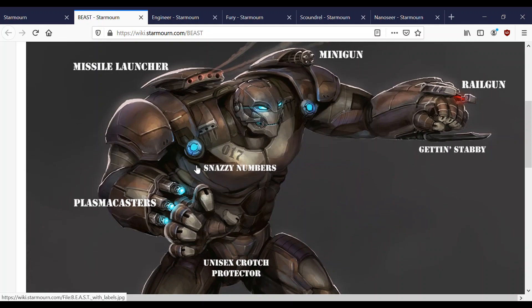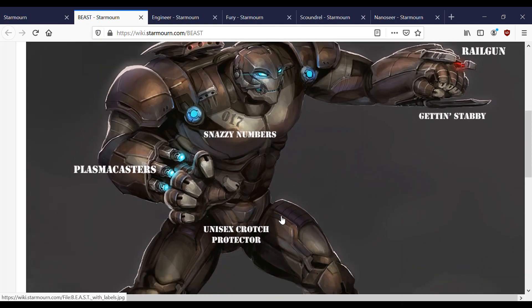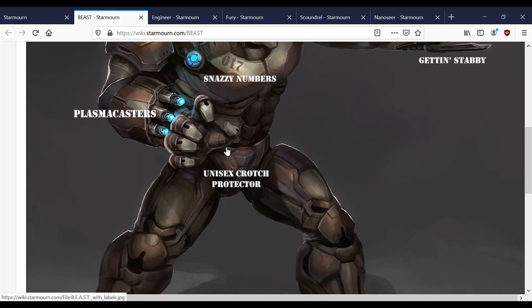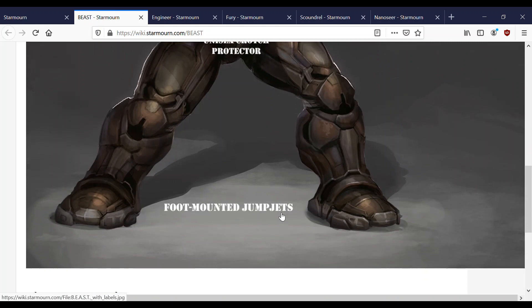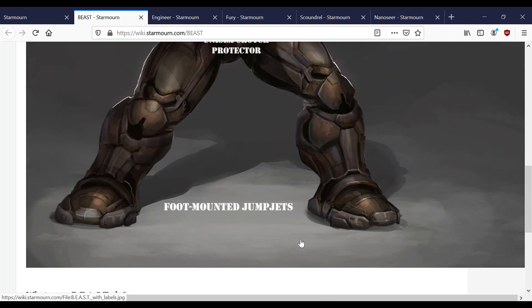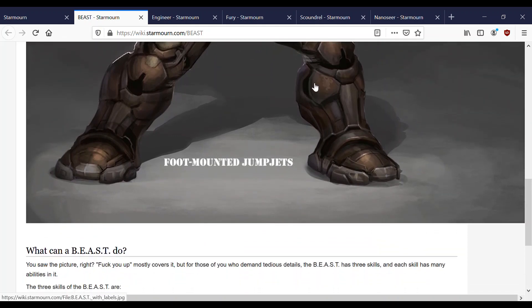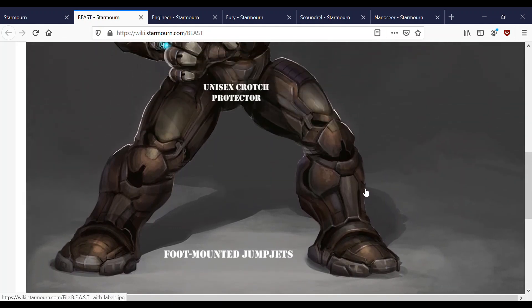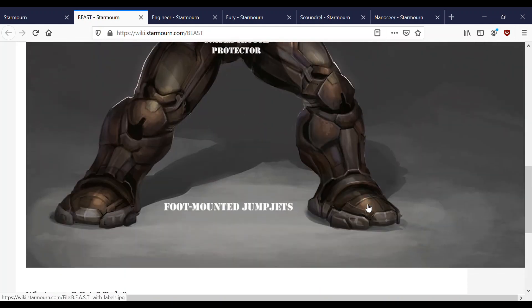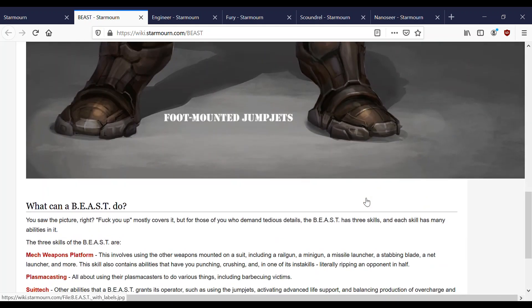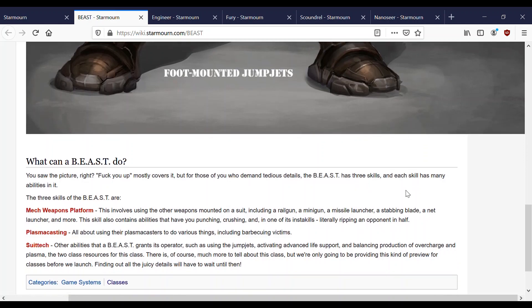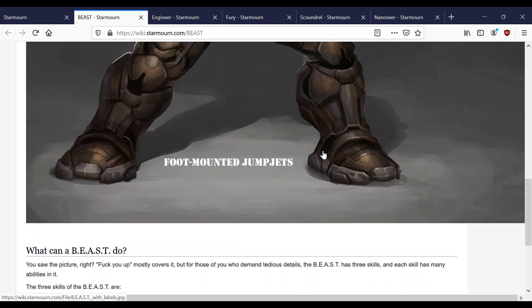As this picture makes clear, it's super heavy-duty power armor with a bunch of mounted weapons attached to it. Here it has snazzy numbers as well and a unisex crotch protector. Foot-mounted jump jets, which sounds a little crazy to me, but nevertheless that's where they are.